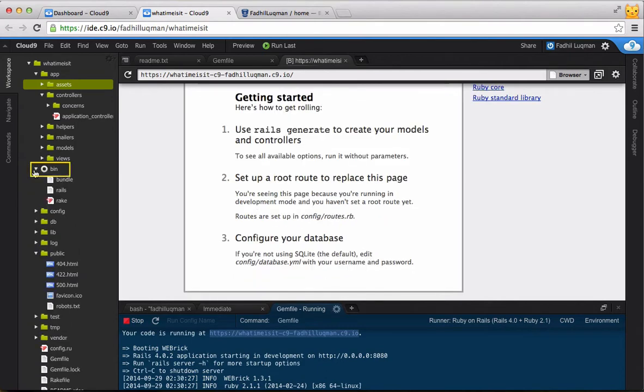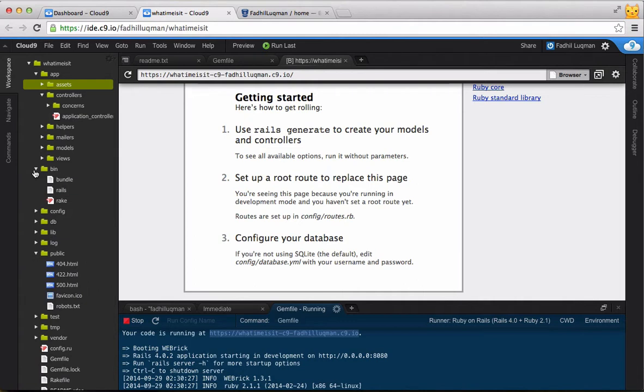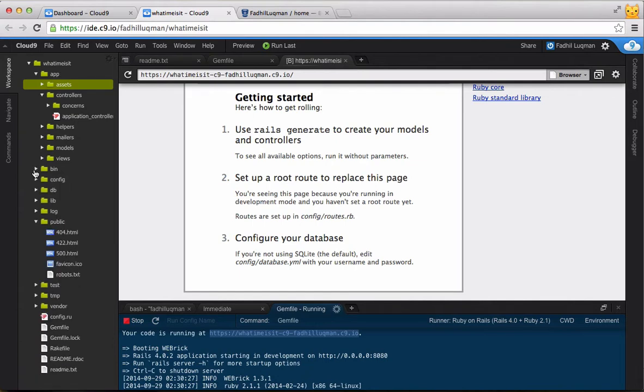Moving on down, we have the bin folder, which in the Unix world stands for binaries, which is another way of saying executable program. The commands Rails and bundle, which we've used already, and rake, which we'll use throughout when developing a Rails app, can be found in this folder. In most cases, we won't be doing anything directly with this folder, but it's good to know what it's for.